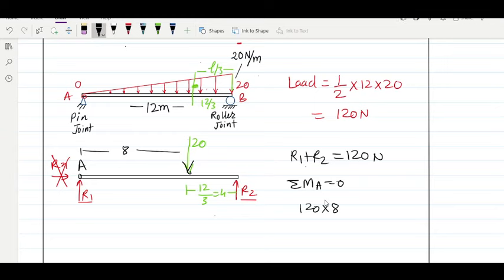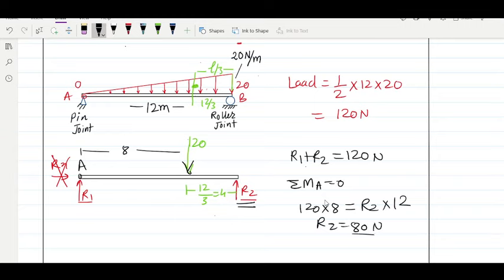The 120 N load creates a clockwise moment. This is balanced by the counterclockwise moment of R2. So R2×12 = 120×8 = 960, giving R2 = 80 Newton. Using the force balance equation, R1 = 120 − 80 = 40 Newton. So R1 = 40 N and R2 = 80 N. This is how we get an equivalent load from a variable distributed load and then calculate the reaction.